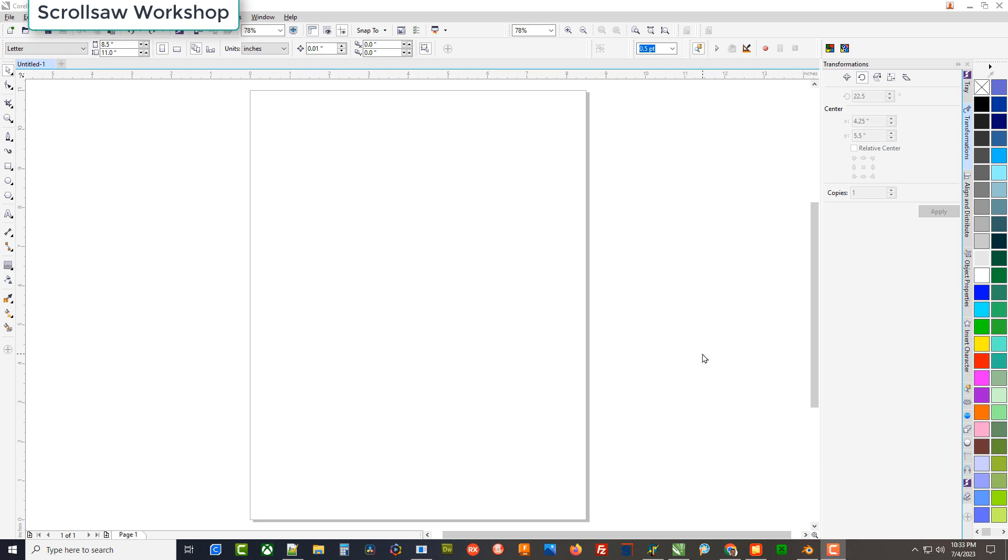Hey guys, Steve here with the scroll saw workshop. I'm going to do a little demonstration tonight.